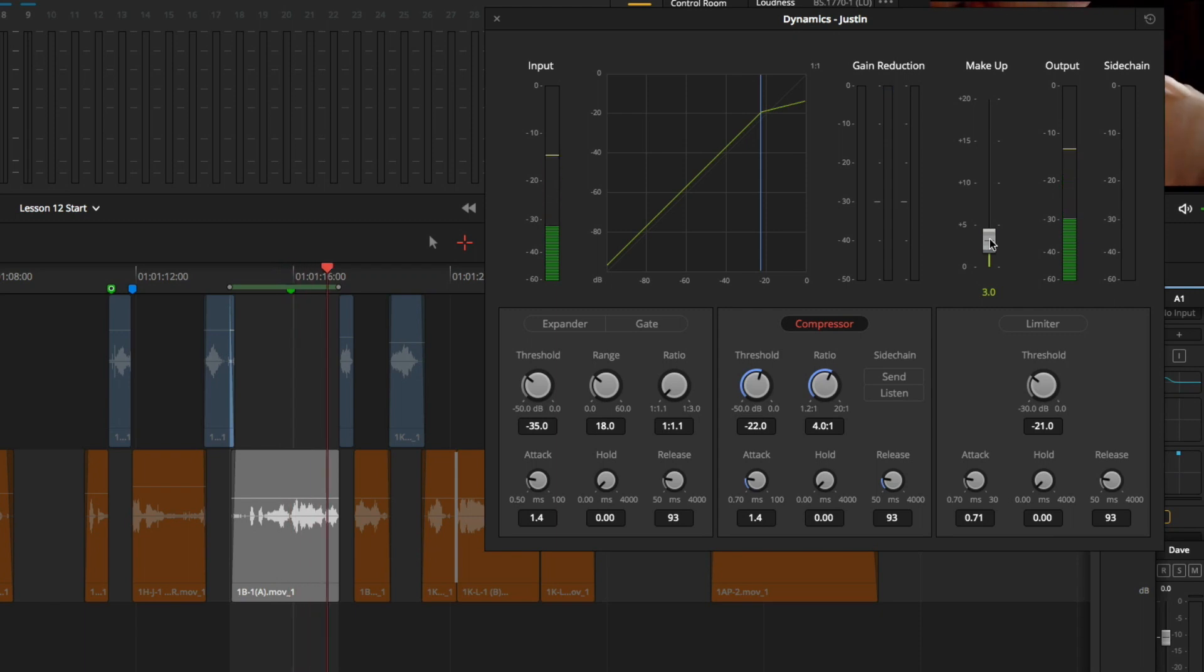To review, I successfully lowered my dynamic range, but it also lowered the overall levels. To compensate for the change, I raised the makeup control to ensure the signal is right around negative 12 dB. Great!